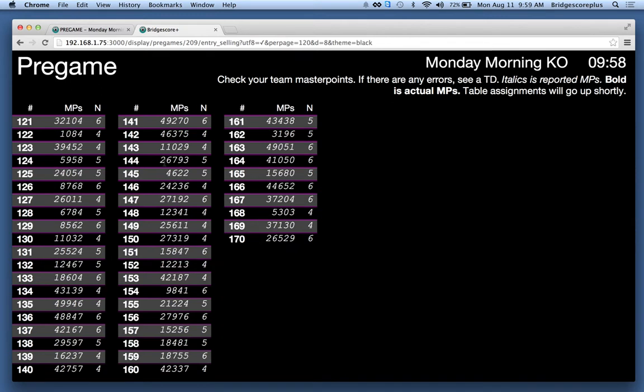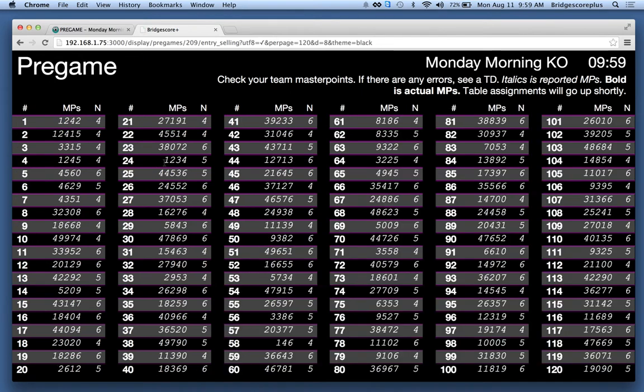This is very useful for capturing errors that occur either because the team gave the incorrect number of master points. My experience is that we normally have about 5 to 10% of teams come back to the TD and give a corrected number of master points.